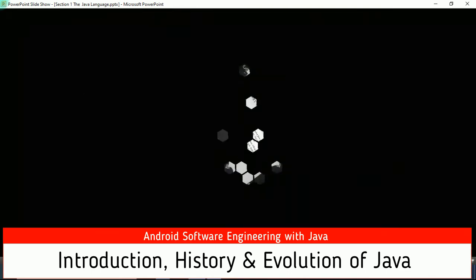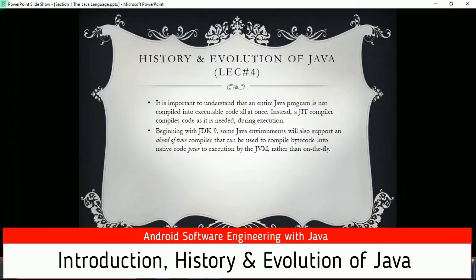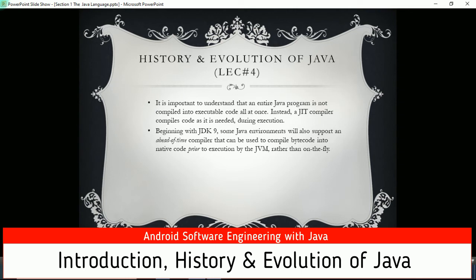It is important to understand that the entire program is not compiled into executable code all at once - it is compiled piece by piece with the help of JIT. Because of HotSpot technology, beginning with JDK 9, some Java environments also support Ahead-of-Time (AOT) compilation, which compiles bytecode into native code prior to execution by the JVM, rather than on-the-fly.